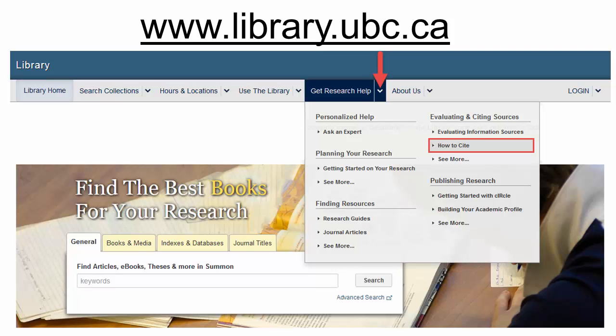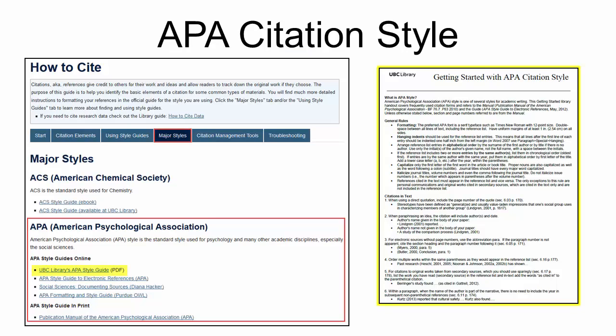To begin, go to the UPC Library page. On the top menu bar, click the dropdown for Get Research Help. Under Evaluating and Citing Sources, select How to Cite. On the next page, select Major Styles. Scroll down until you see APA.